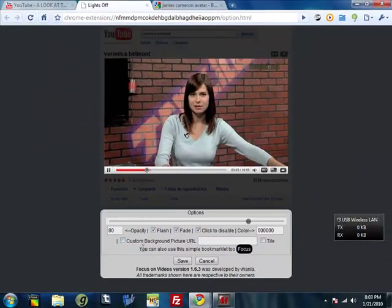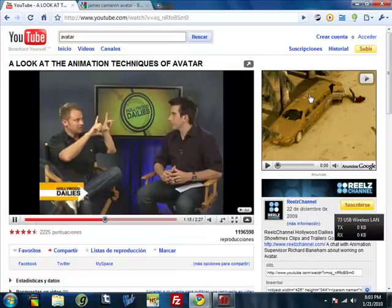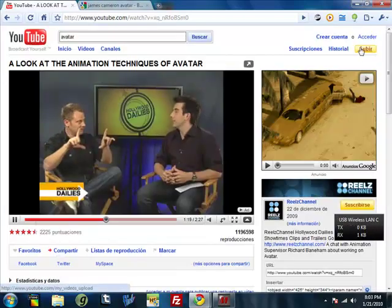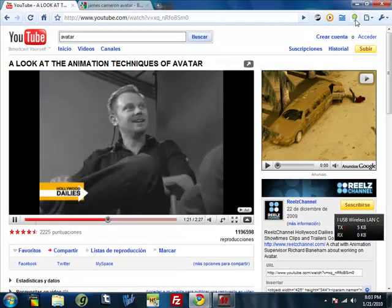And you can also add some background picture, which will show instead of that colored background.